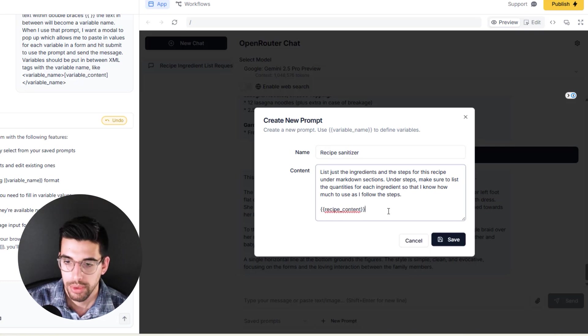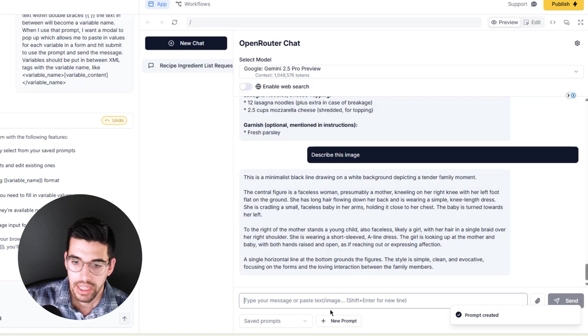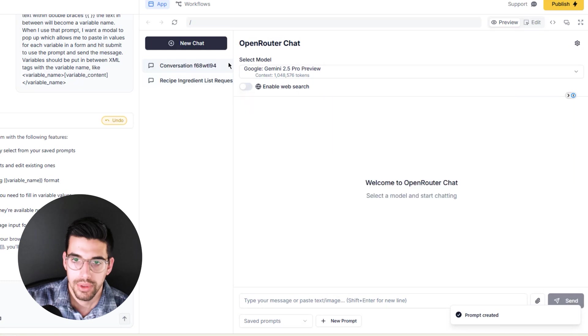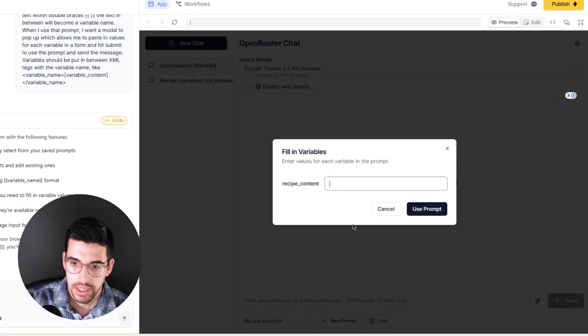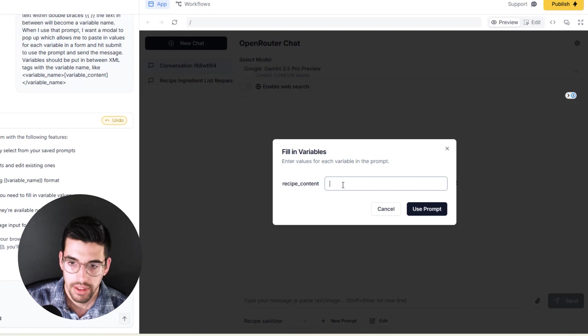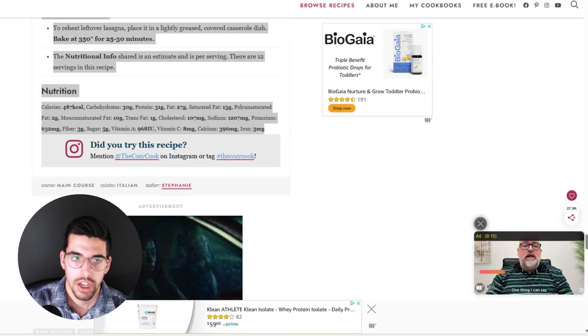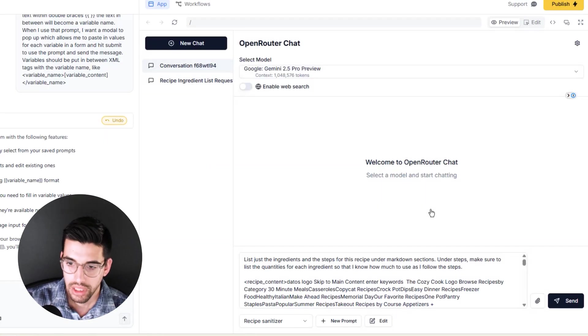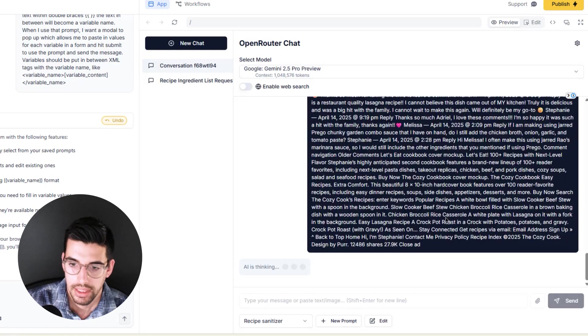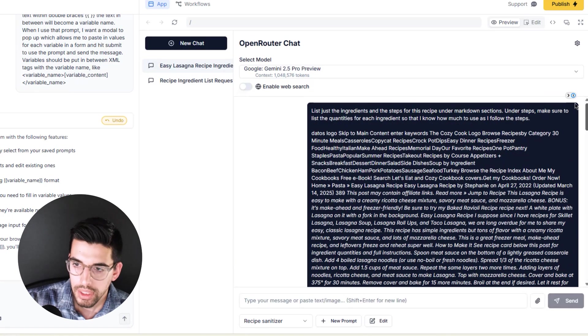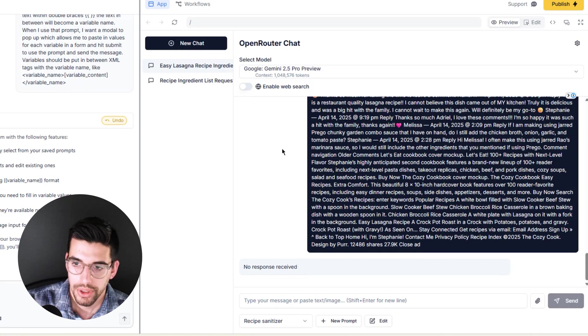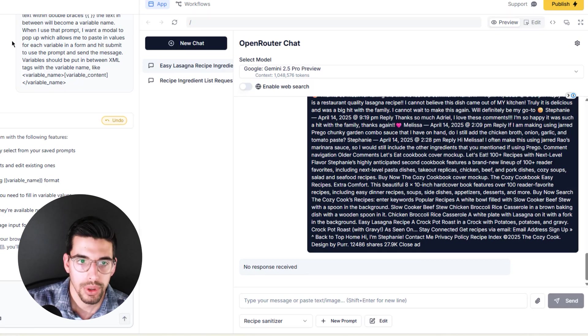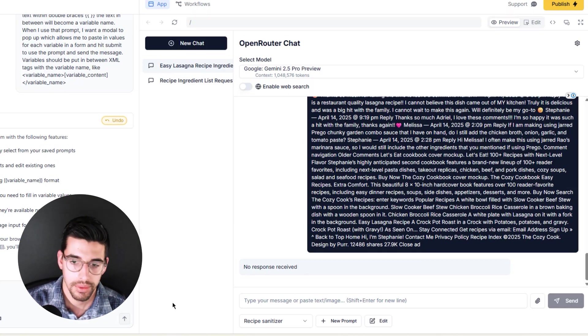I've added this variable for recipe content and we'll hit save. Okay, let's go ahead and do a new conversation. Under saved prompts, choose Recipe Sanitizer. We've got a variable that can fill in. We're going to copy this again. I'm going to do a lazy Control-A, includes a lot of junk, and let's see how that does.